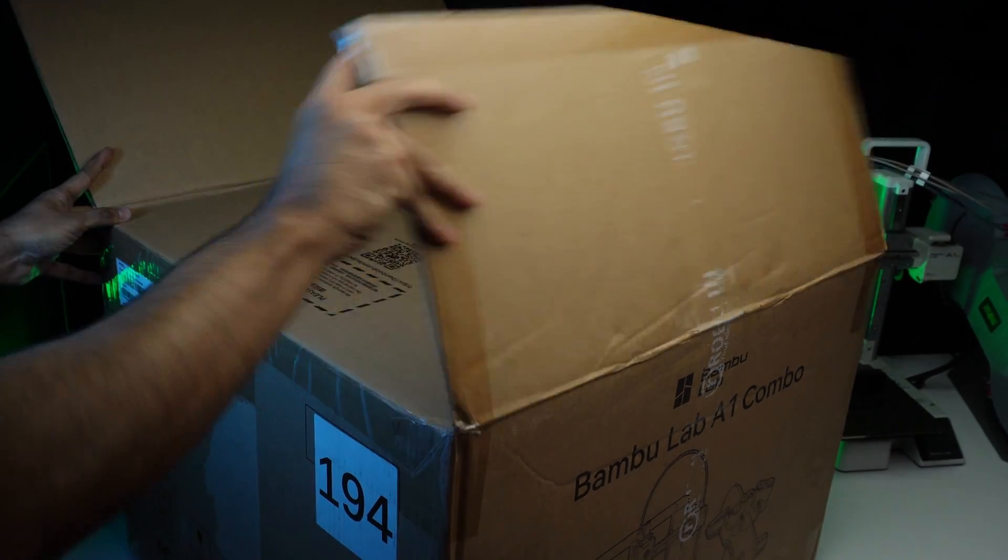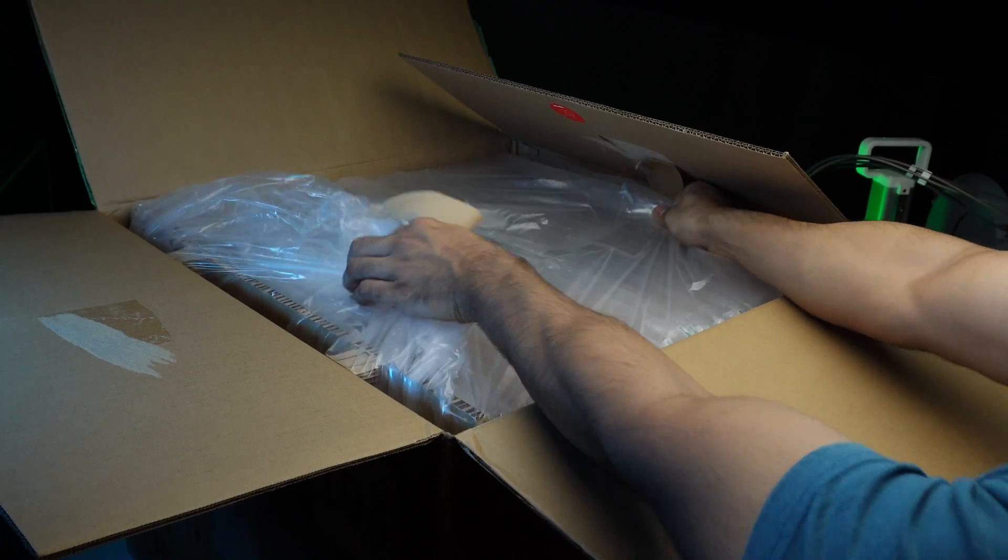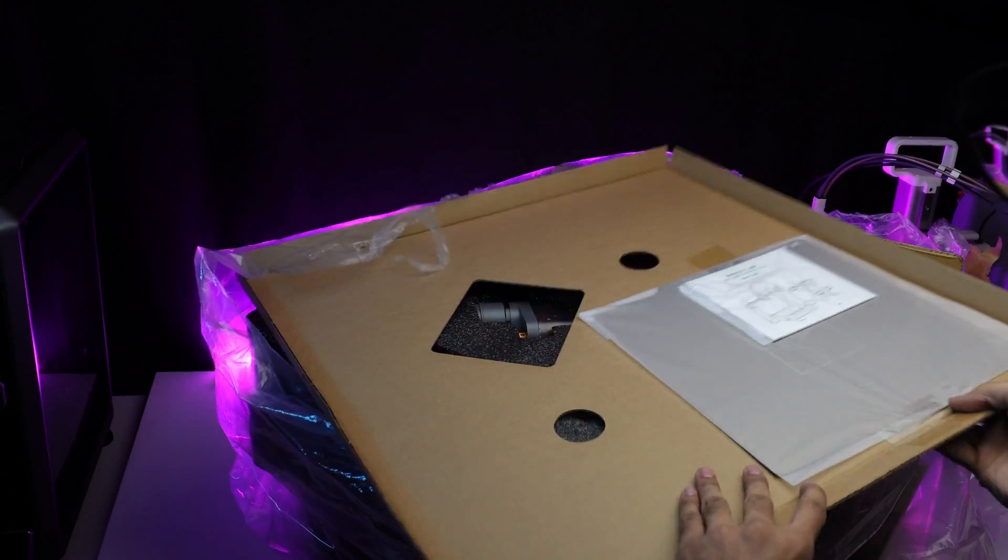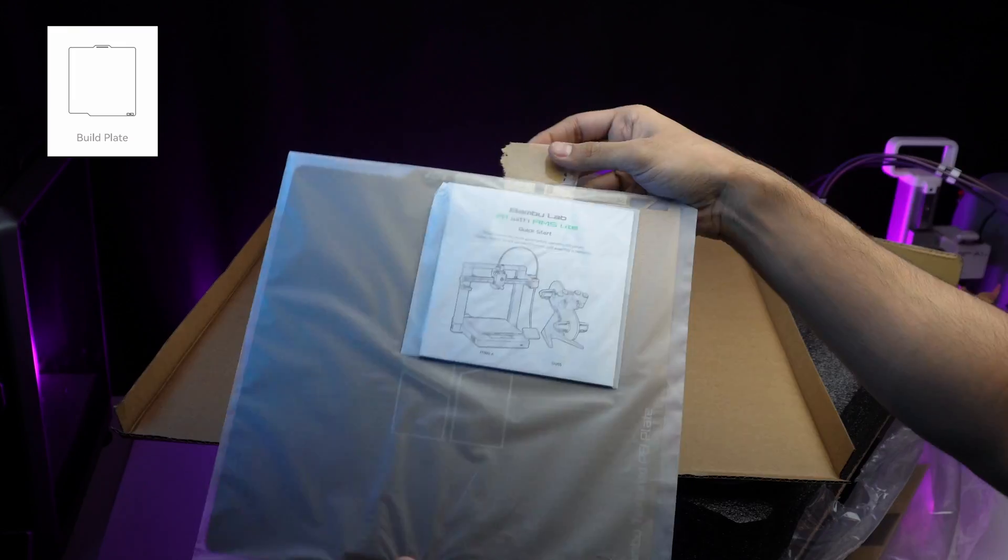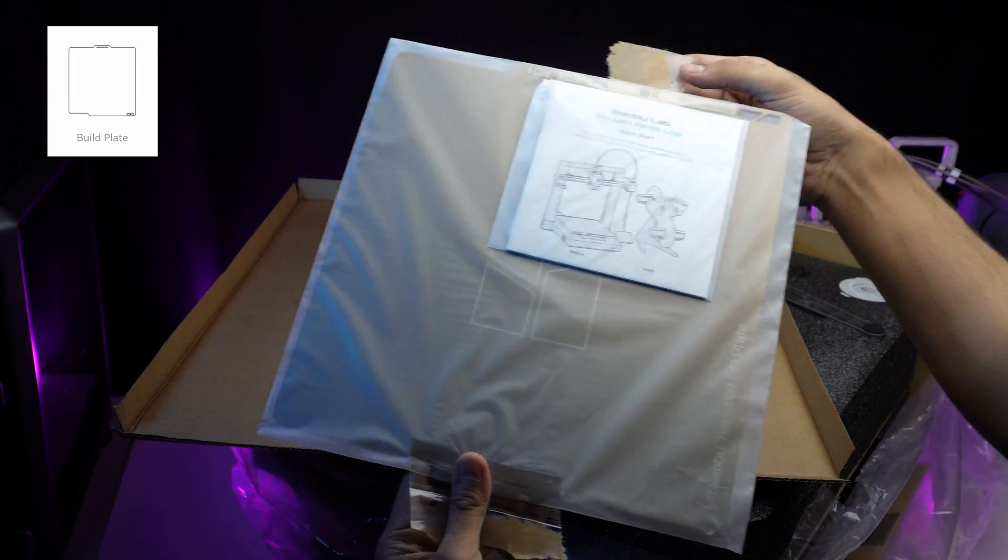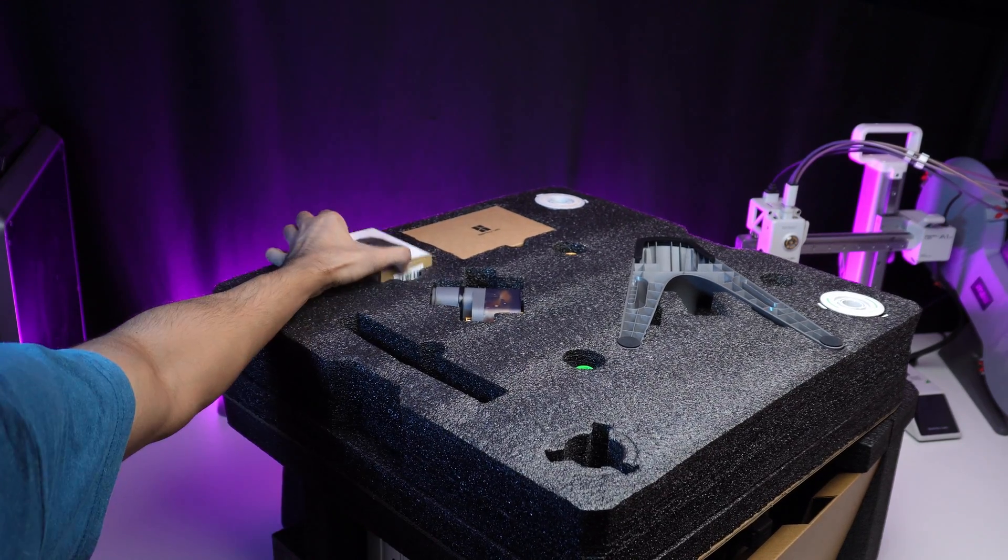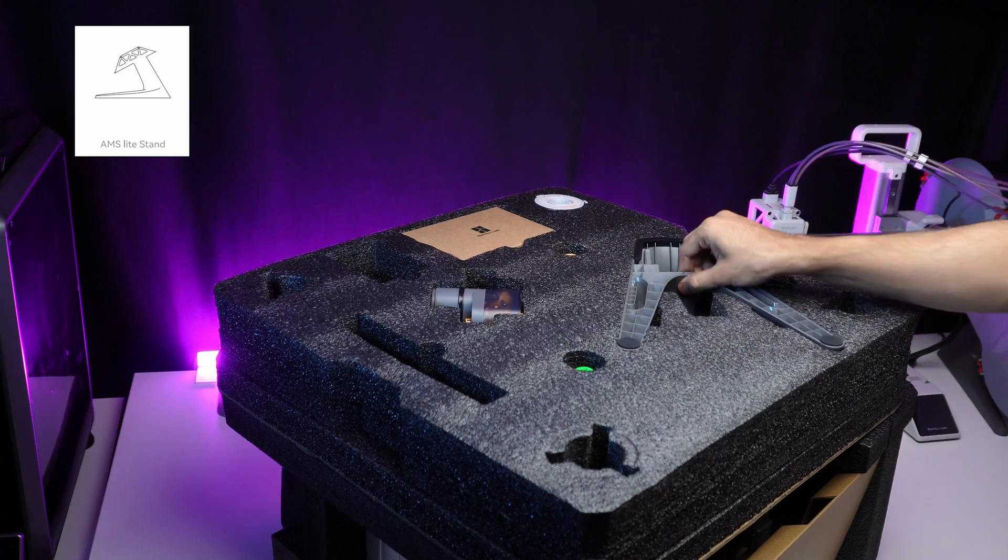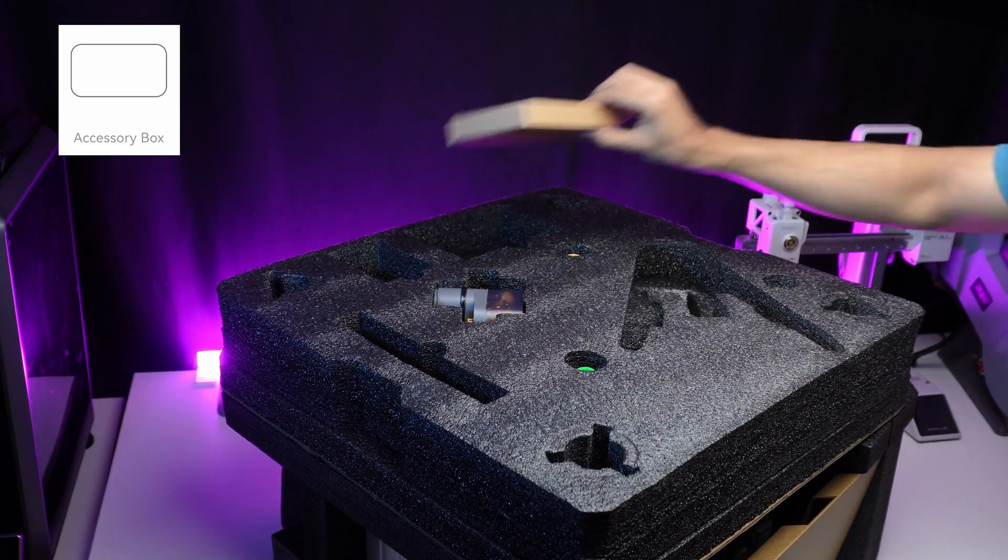Alright, let's unbox this. First impression, Bamboo Lab knows how to pack perfection. Firstly we have a build plate and manual, the AMS rotary spool holder, a small gift, the AMS light stand and a tool box.